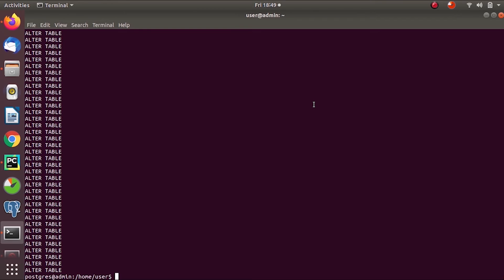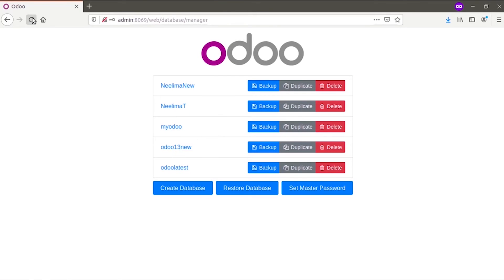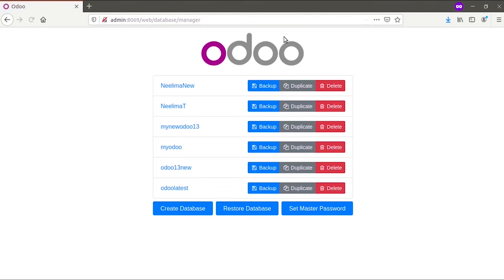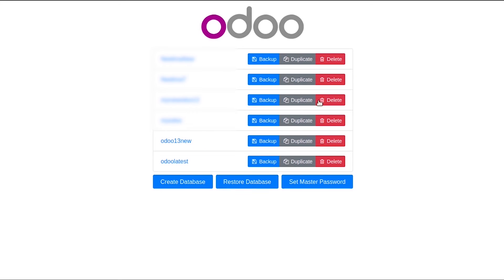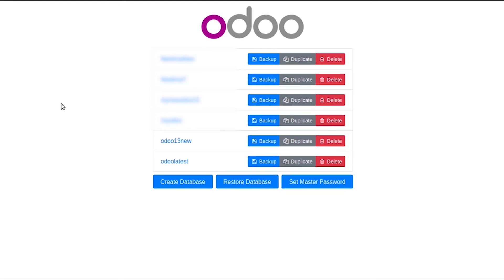The operation is finished. Let us refresh it. Here you can see a new database 'my new ODA13DB' has been created. This is the name we gave in the command line. By restoring the db.sql file, you have created a new database. This is how we can restore a database from the command line.